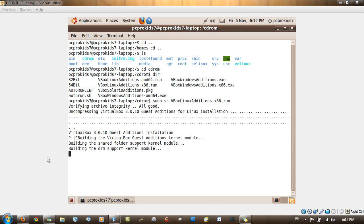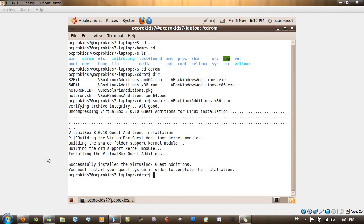So as you can see now, it's already built the shared folder support kernel module, the DRM support kernel module. And now it's successfully installed. You may get a message where it tells you to type in your password, but somehow it didn't show me it. But you probably will get something saying you need to type in your password.